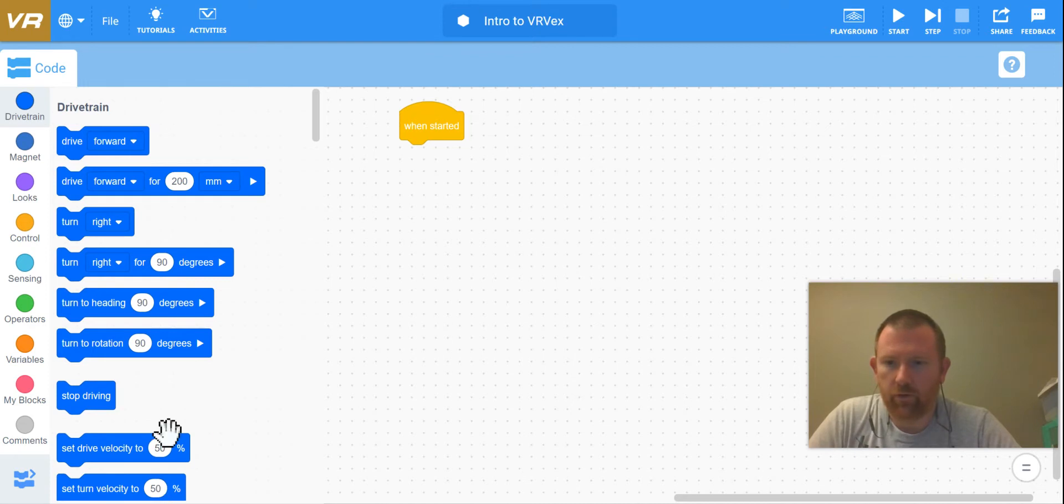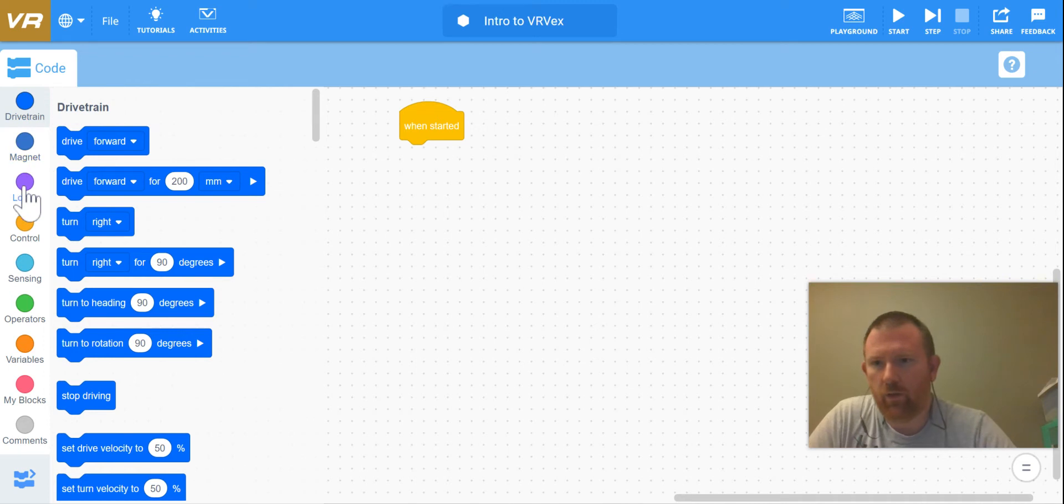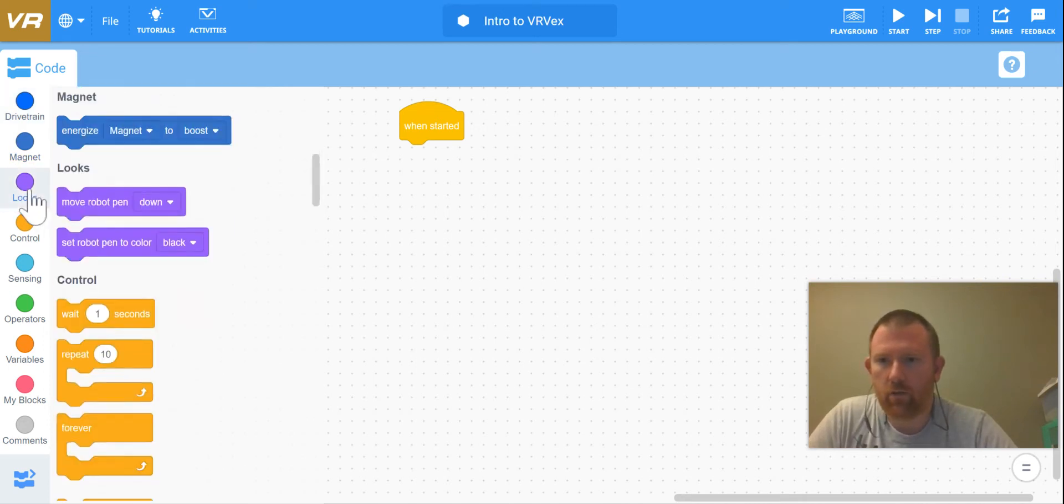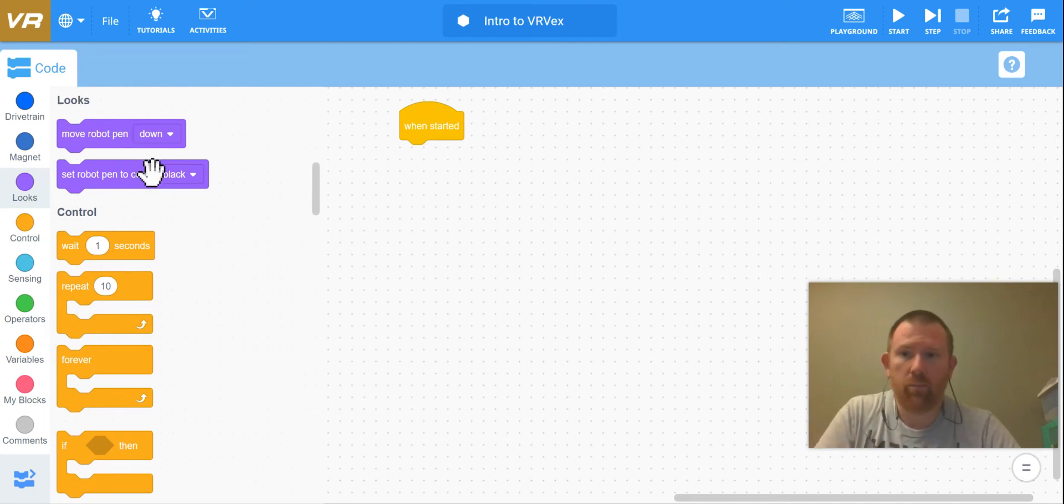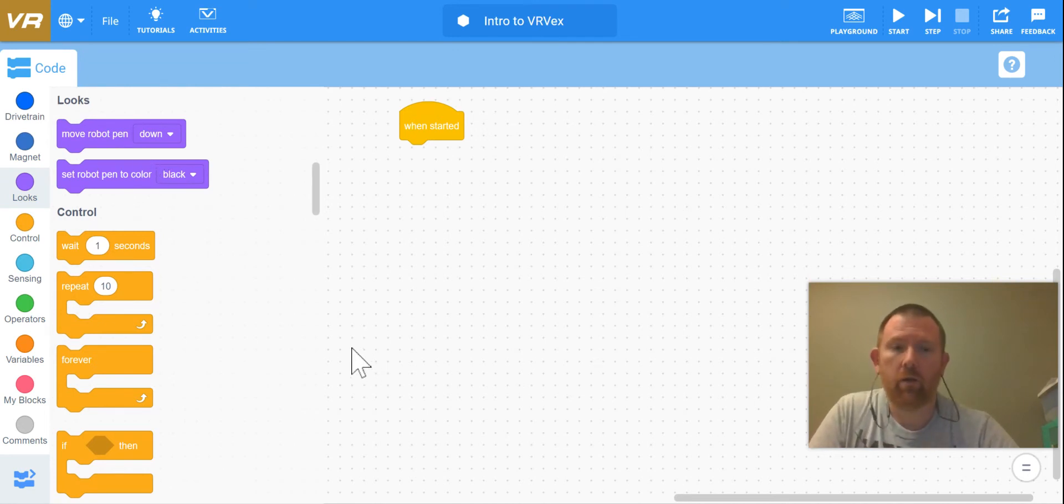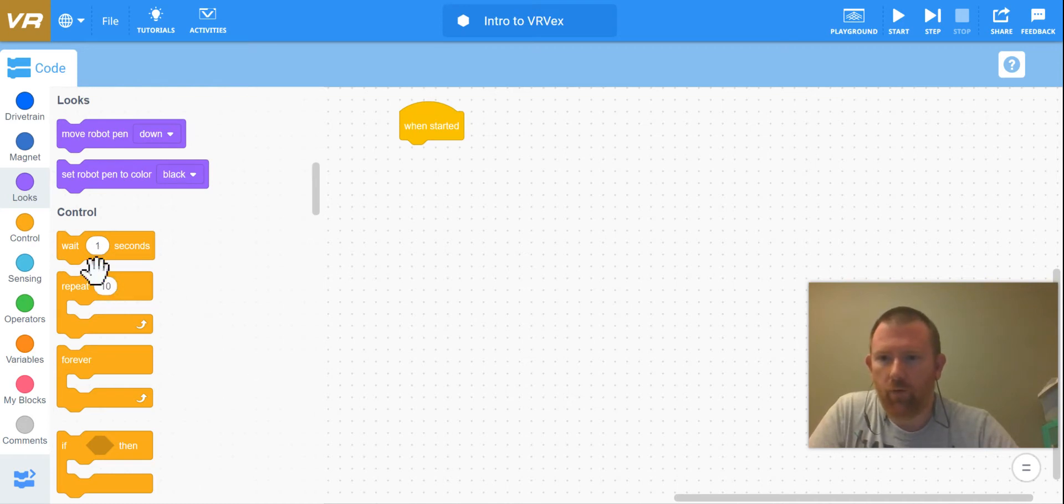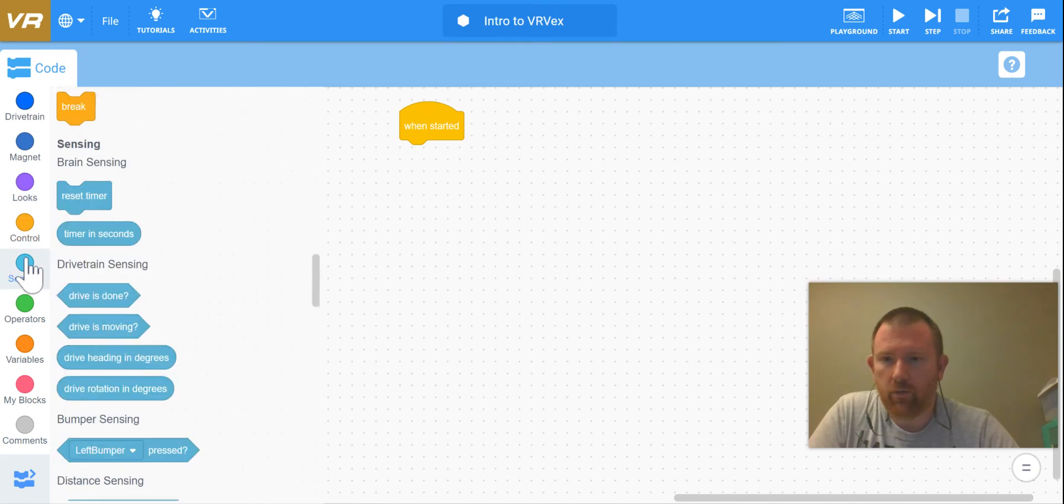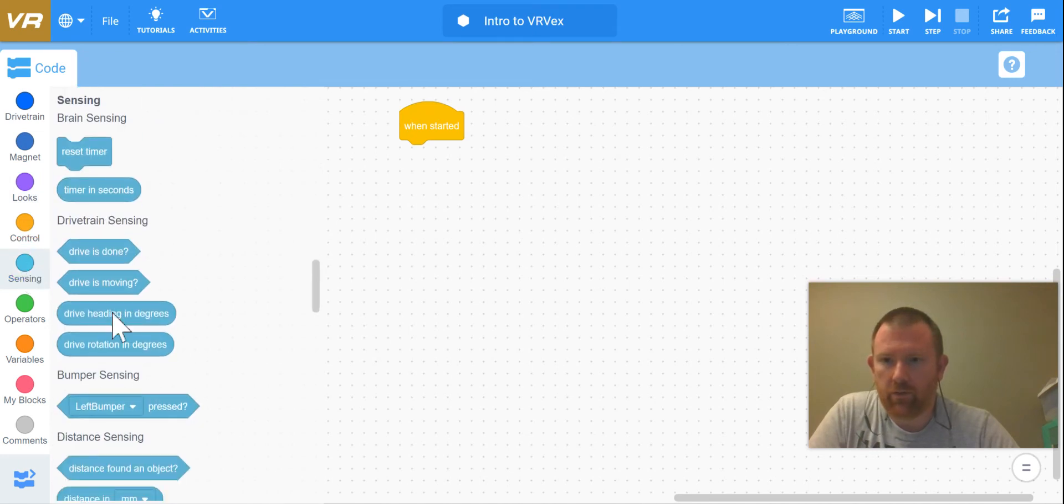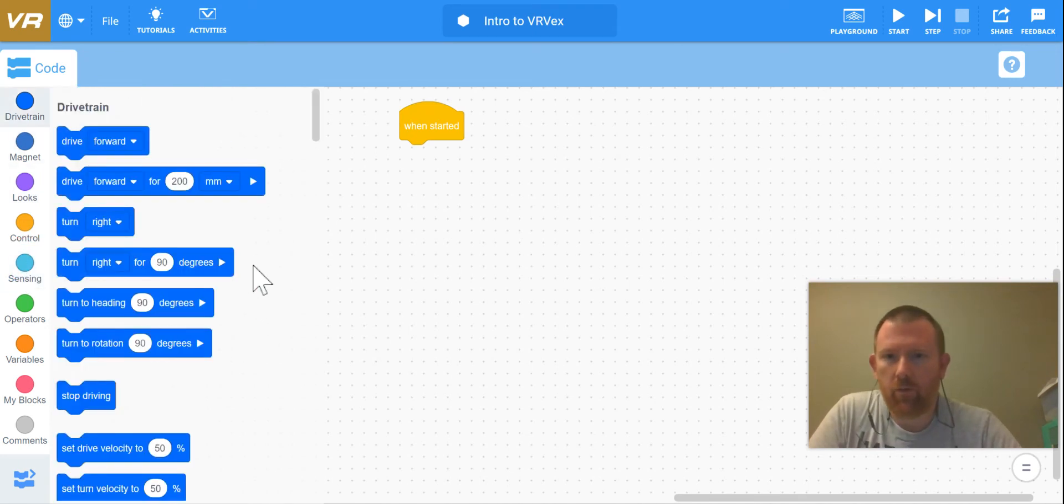And then here are your speed commands. The only other parts of these commands that we're really going to be looking at or using will be in the looks section, so using a robot's pen in order to mark kind of where our robot has gone, and a few of our control commands. It's very possible we'll get into some of our sensors, but that's going to be a little bit further down the line.